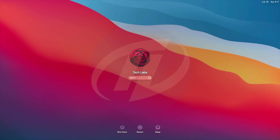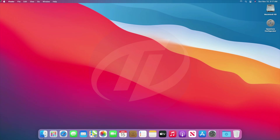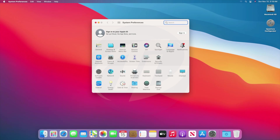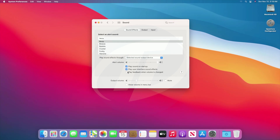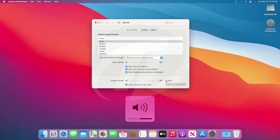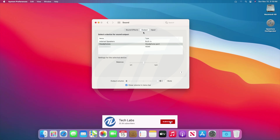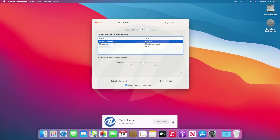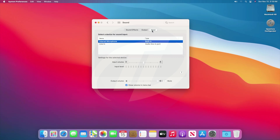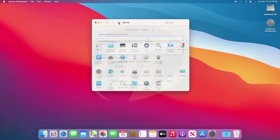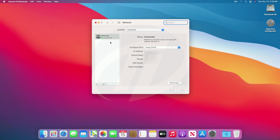Now restart your PC, uncheck the box and click on Restart. As of now everything is done, so let's check that everything is working. Audio and the audio hotkeys work perfectly. Ethernet is working.